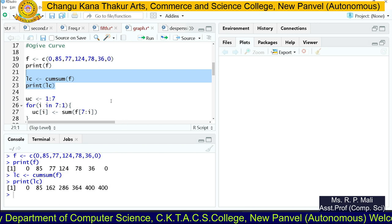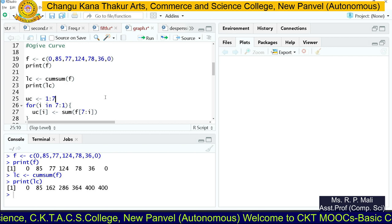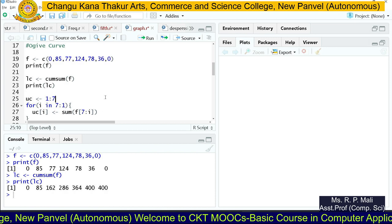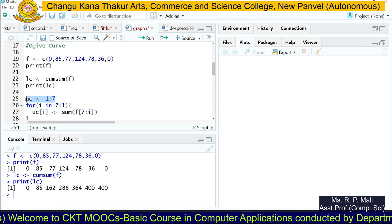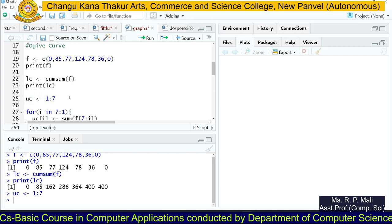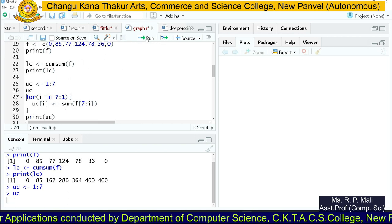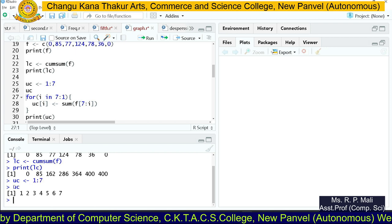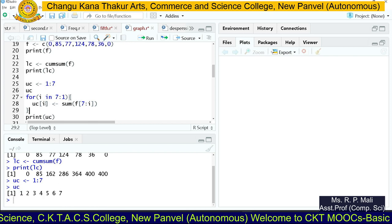Next we need to find the more-than cumulative frequency. We represent that using the variable uc, which stands for upper cumulative frequency. First we store the sequence 1 to 7 in uc. When we print uc, we can see it contains the numbers 1 through 7.